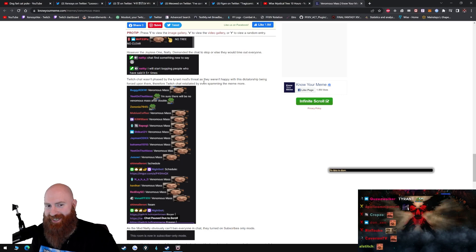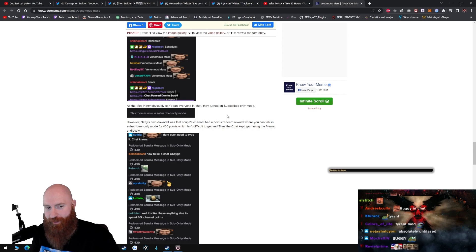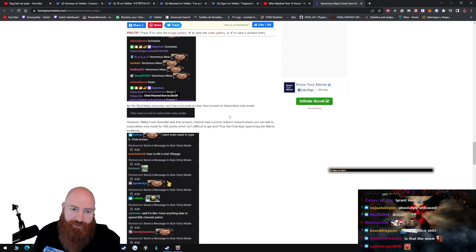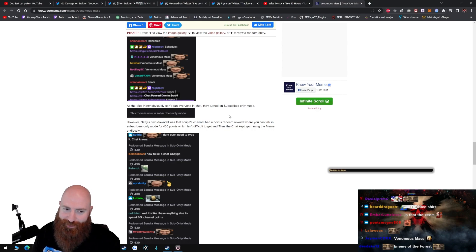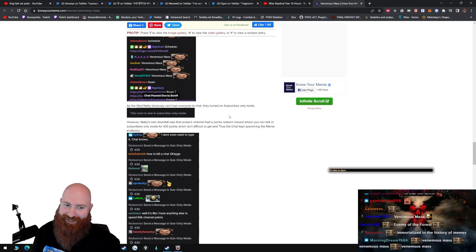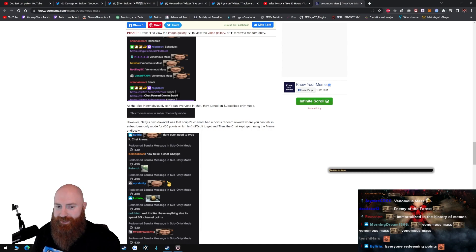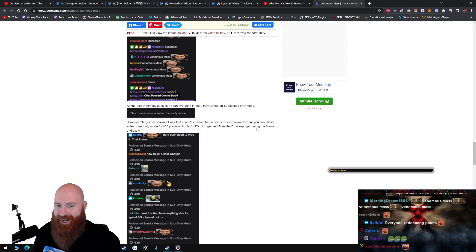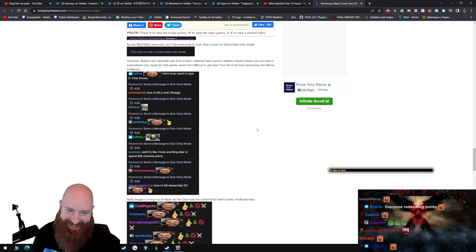As they weren't happy with the dictatorship being forced upon them, Twitch chat retaliated by even spamming the meme more. The room is now in subscriber only. However, Natty's only downfall was that Scribe's channel had a points redeem reward where you can talk in subscriber only mode for 430 points, which isn't difficult to get, and thus the chat kept spamming the meme.